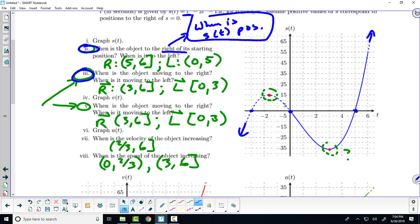Number three — when are we moving to the right? When S of T is increasing, we're moving to the right. Let me give you another interpretation: when the slope of the tangent lines is positive. When the slopes of the tangent lines are positive, the function is doing what? Increasing. So draw some tangent lines on here — the slopes start out being negative, then there's a zero, and then they become positive.